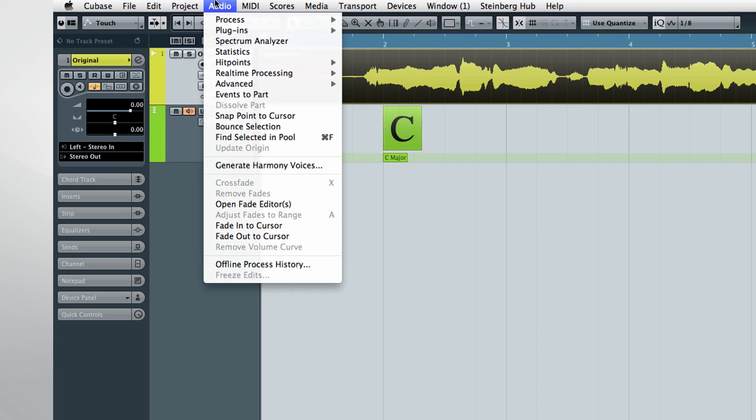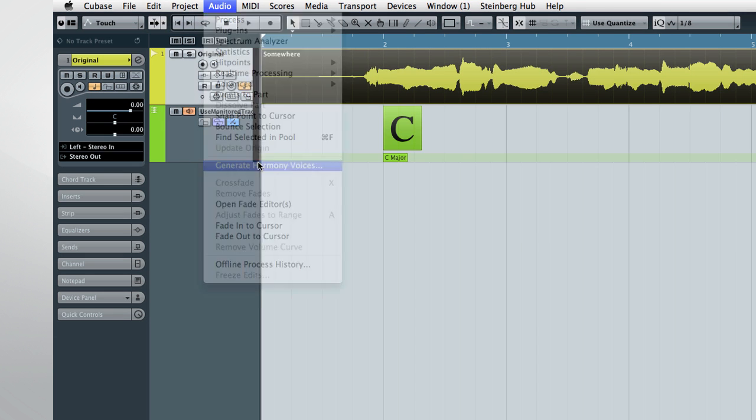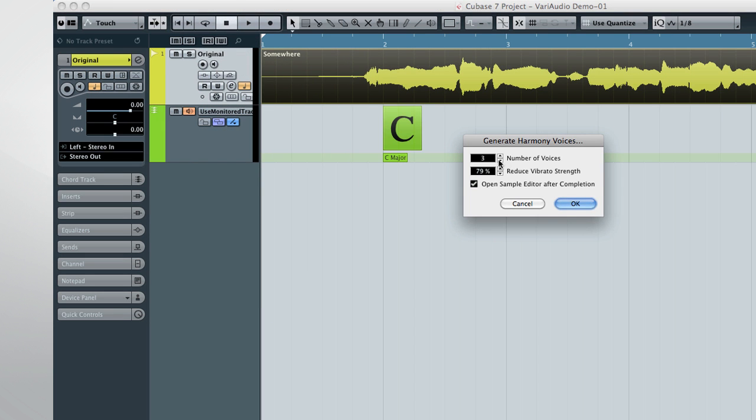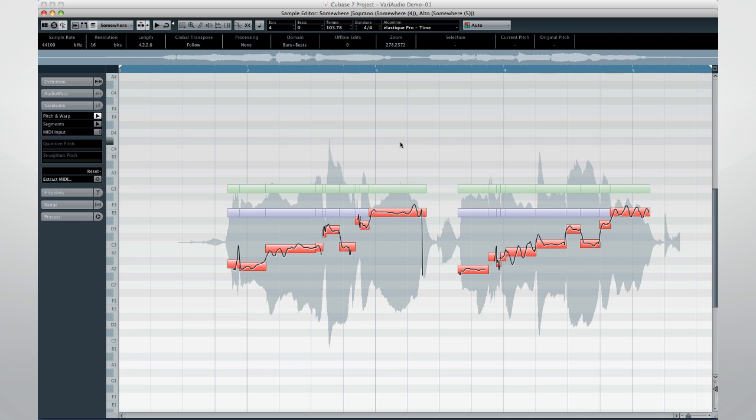Now, let's generate the same number of harmony voices again. And compare this harmonization to what we got on the first pass.